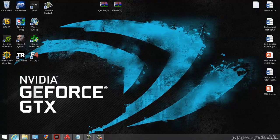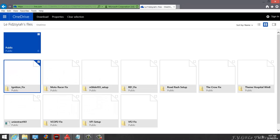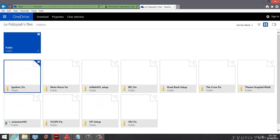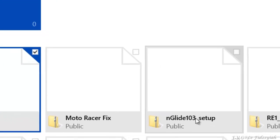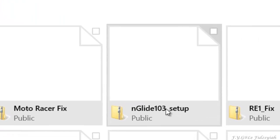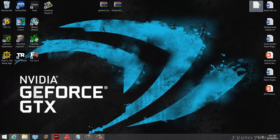When you click on the link, it's going to link to my OneDrive and you look for the Ignition Fix and also the nGlide. Current version is 1.03 as of 16th of November 2014.